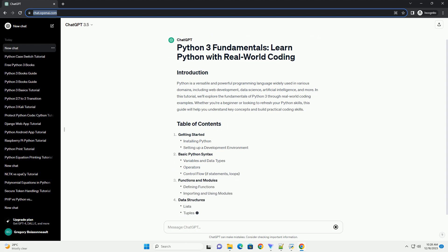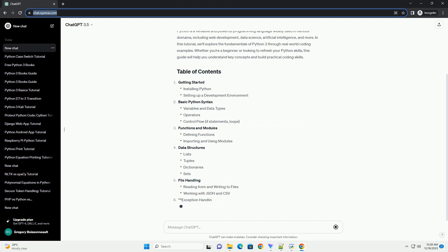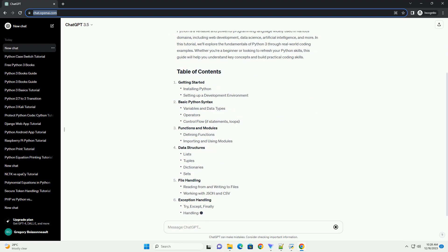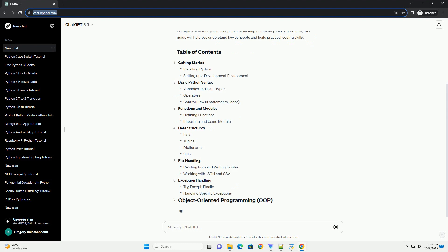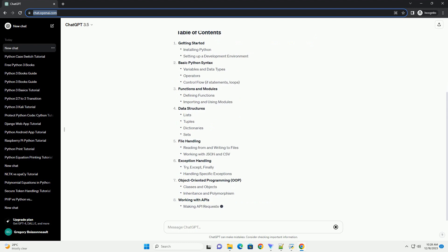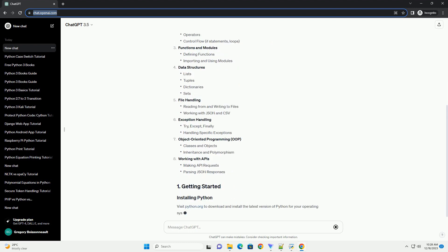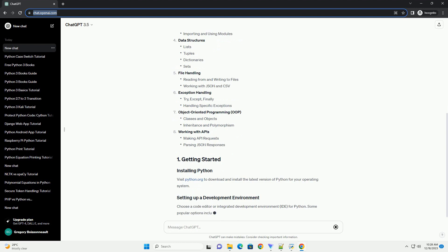In this tutorial, we'll explore the fundamentals of Python 3 through real-world coding examples. Whether you're a beginner or looking to refresh your Python skills, this guide will help you understand key concepts and build practical coding skills.